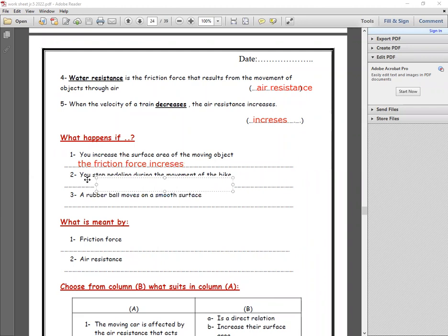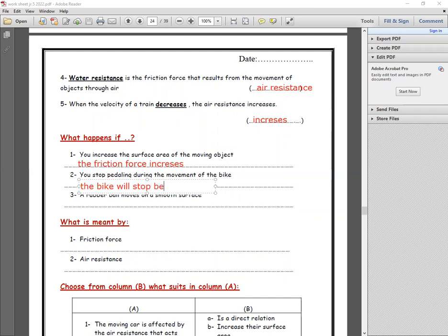Number two: if you stop paddling during the movement of a boat, the boat will slow down because the friction force increases.